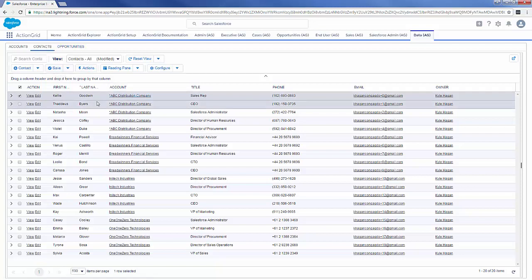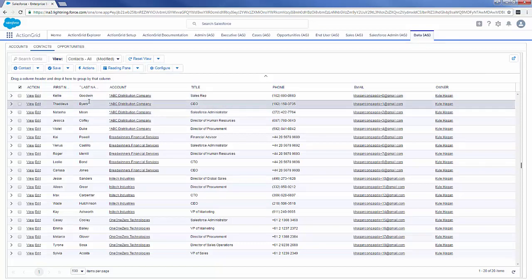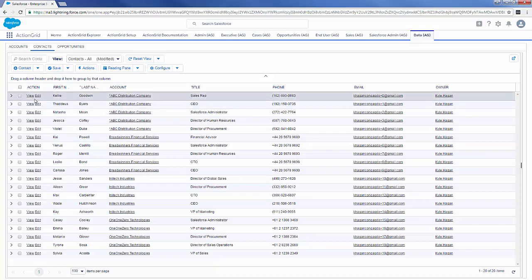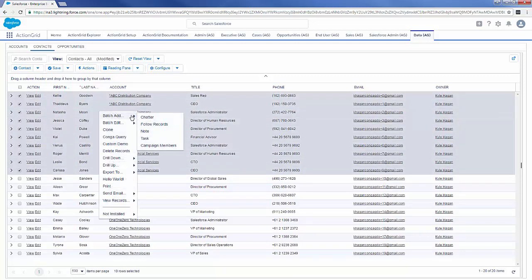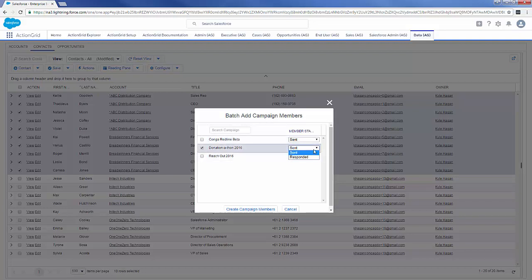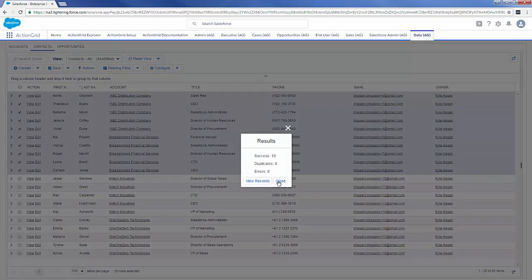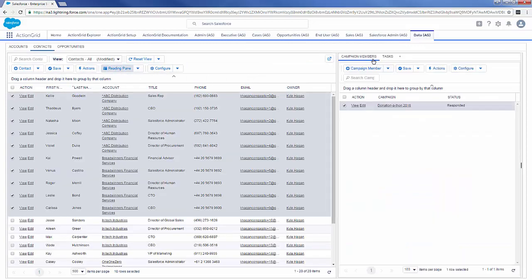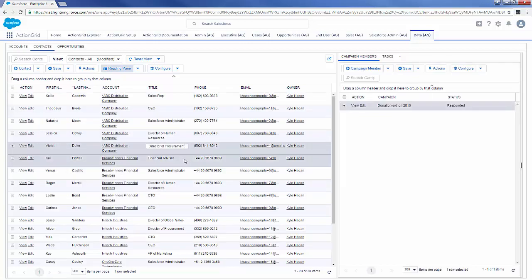Another really cool thing we can do from this contacts view is batchify the process of doing things that normally take a while in Salesforce. Let's say we're using campaigns to manage who we want to come to certain events. I can select a set of contacts using our lasso functionality and use out-of-box functionality from the grid tool to batch add campaign members. I have a bunch of active campaigns — I can click one or more, set status for all the members, and create campaign members. Add success, no duplicates or errors. Now all of these people are part of that campaign. What would normally take a while inside of Salesforce I can do from Action Grid in seconds.